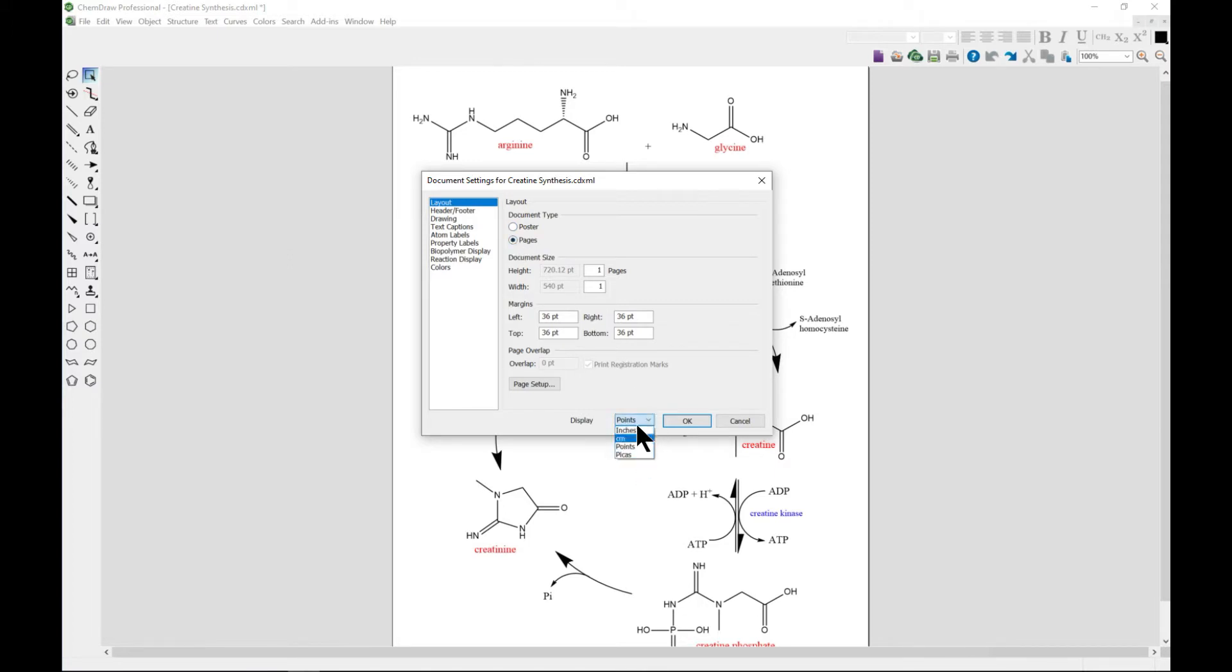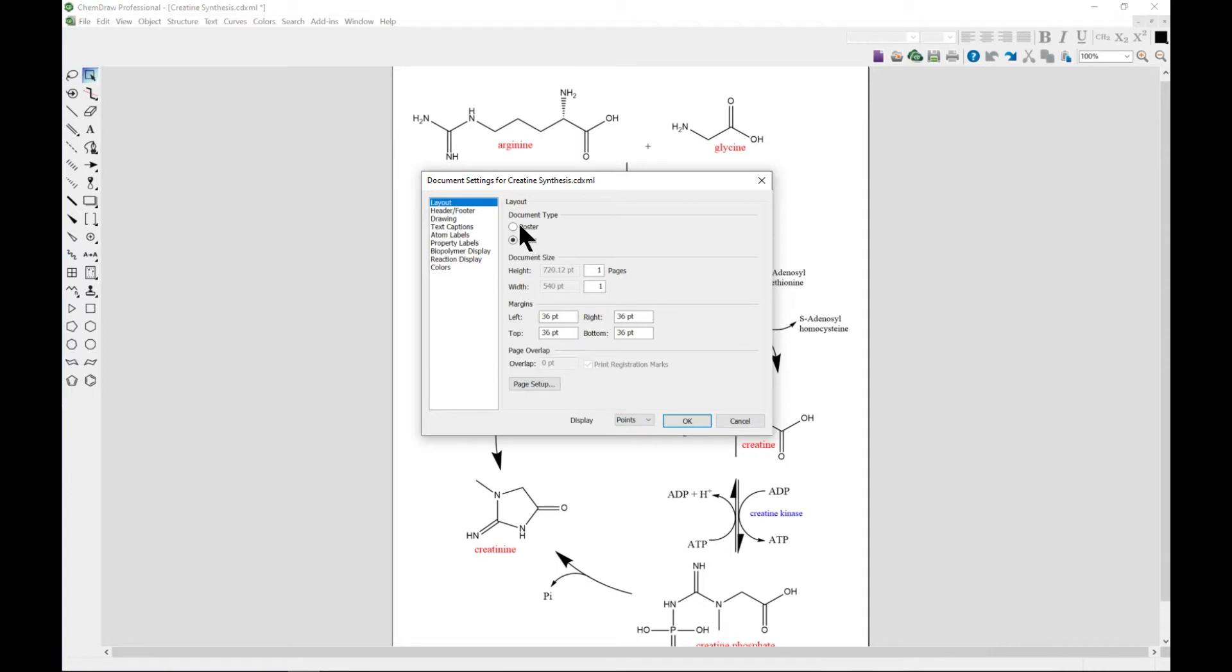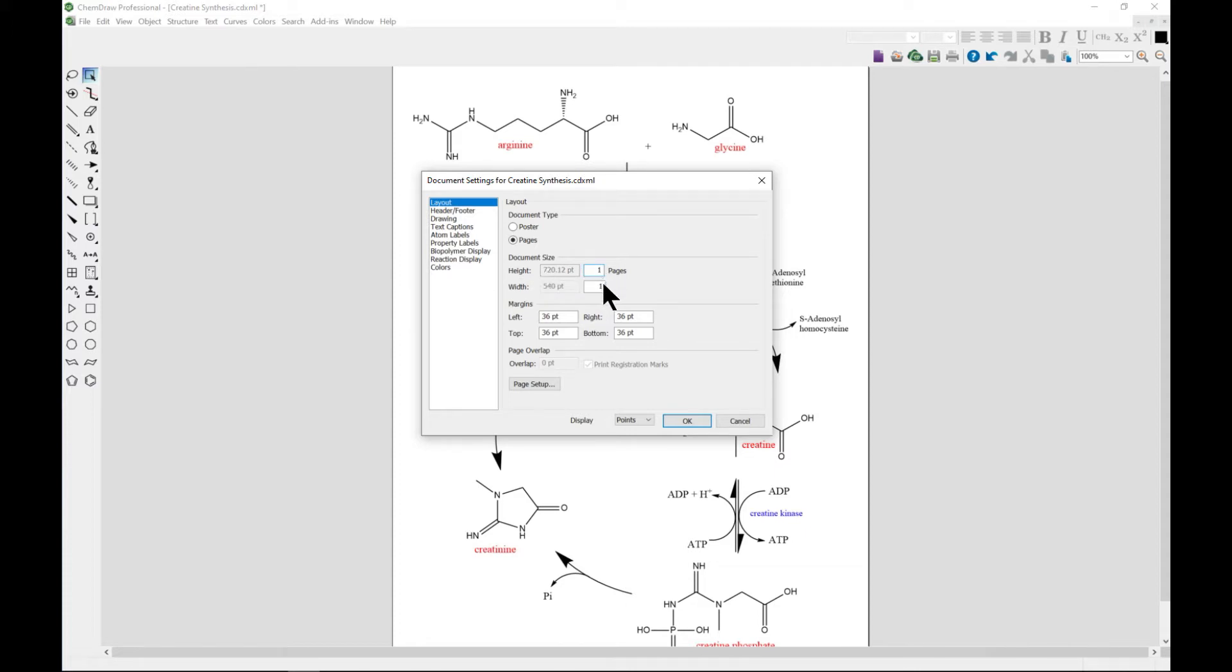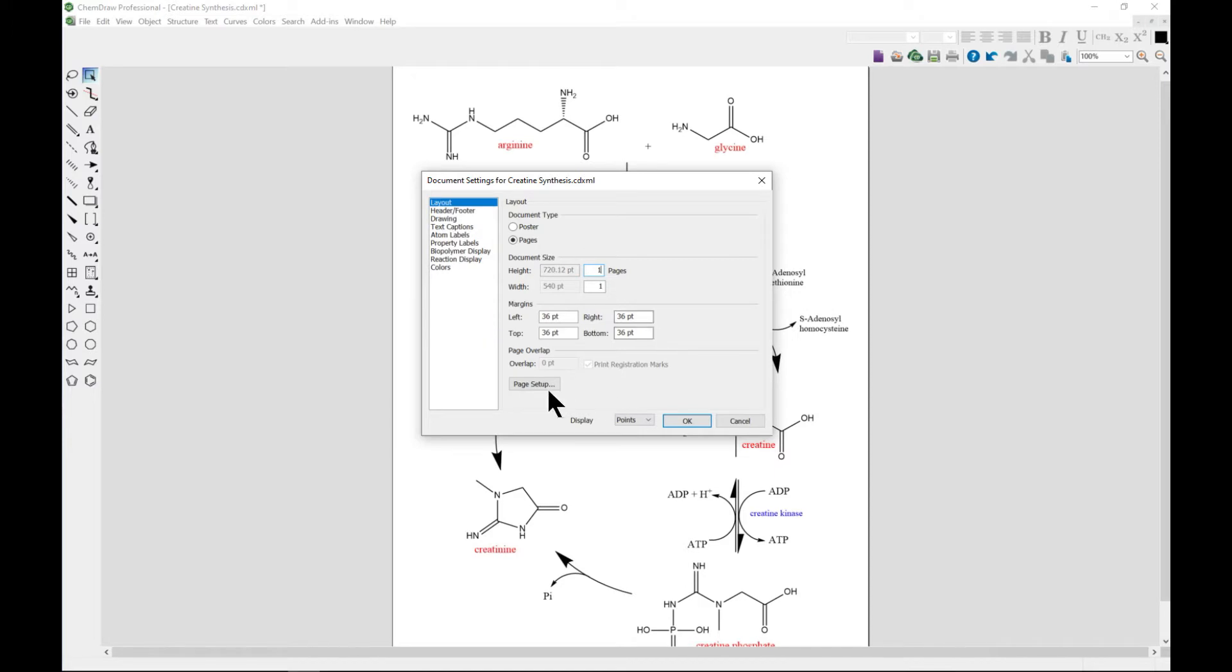At this moment it's at point. You can choose poster, you can choose pages, you can change the document size, or you can even add the number of pages. You can also adjust the margins.